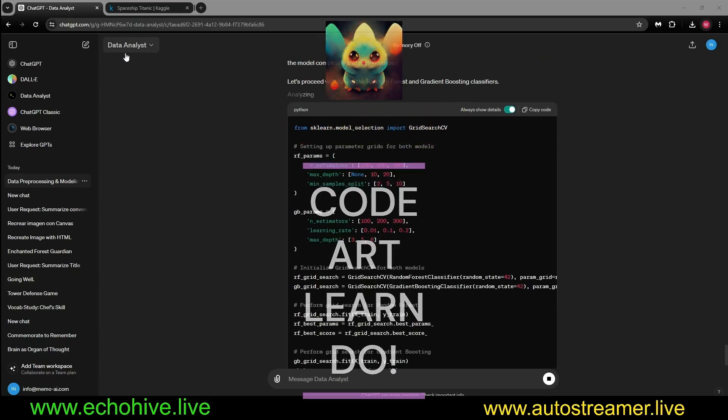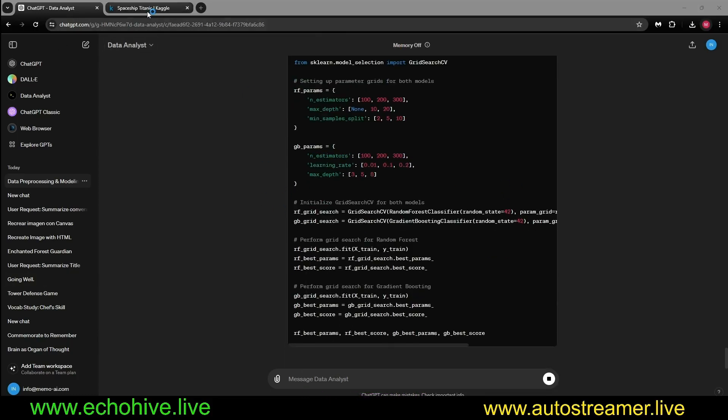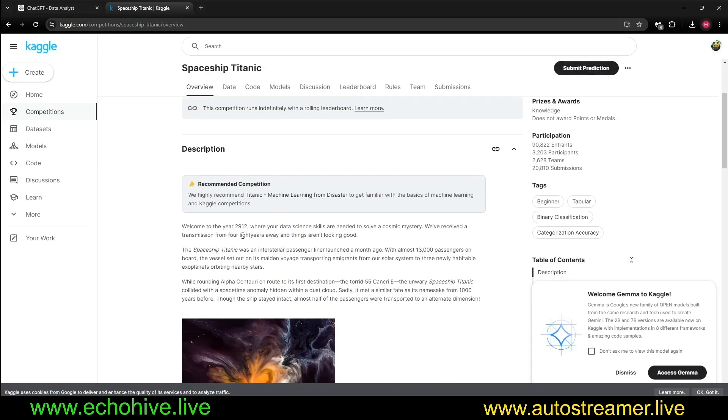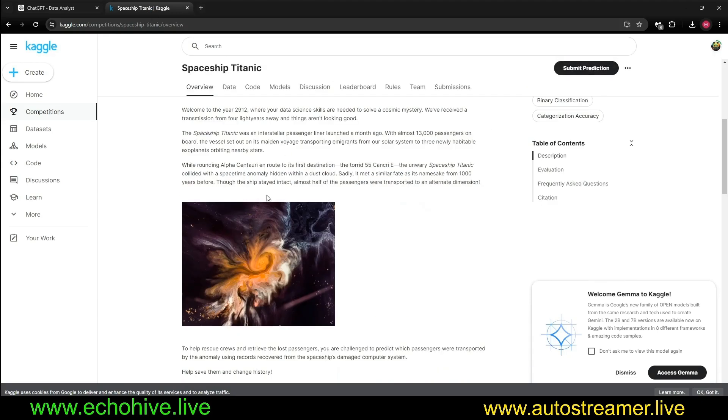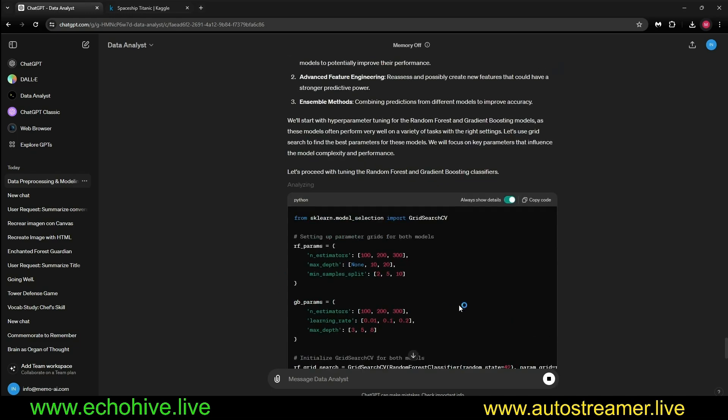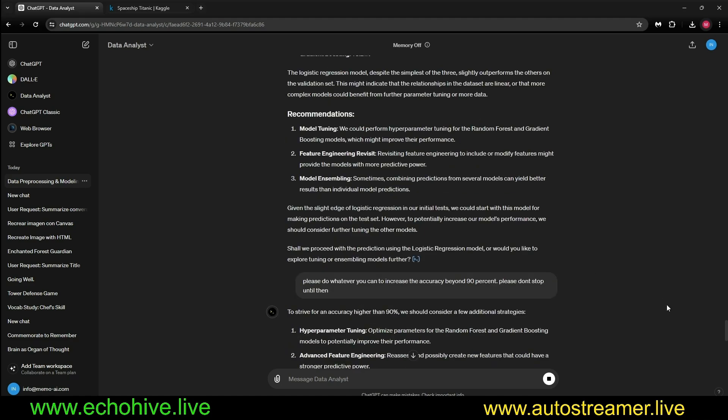I have given the new GPT-4o Data Analyst the Spaceship Titanic Kaggle Challenge, which is a really interesting challenge - a sci-fi version of the Titanic challenge. We achieved that first round at 0.78% accuracy with logistic regression, random forest, and gradient boosting.